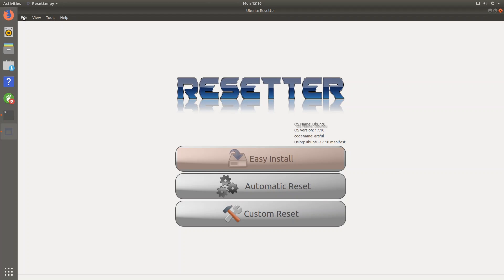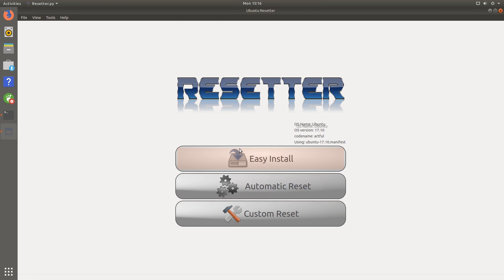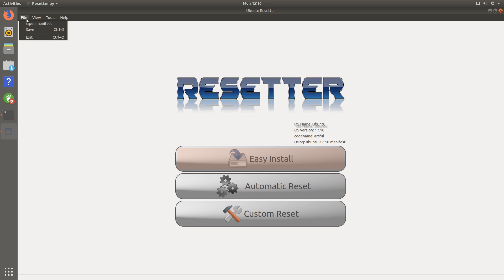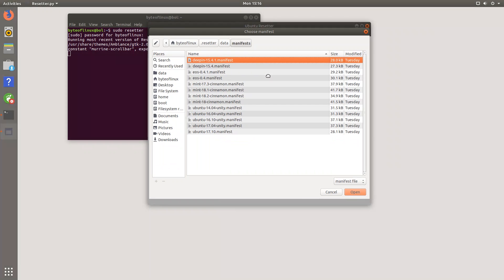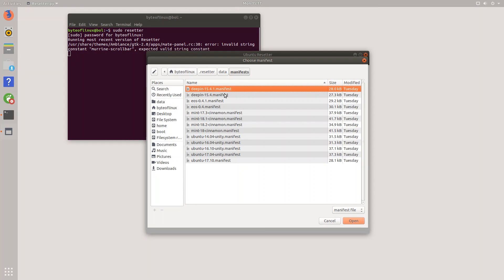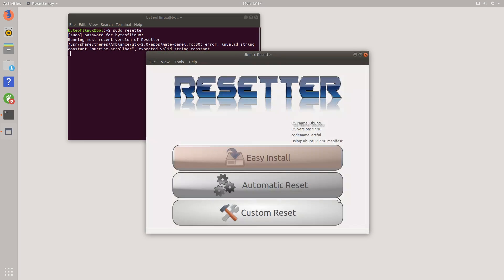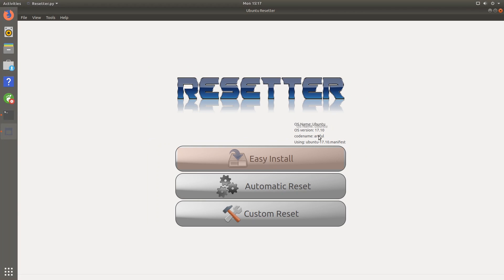So right from the top you can see there's a menu bar with some options here and three different reset options. Easy install, automatic reset, and custom reset. Now I'll be going over all these, but first let me just go over to the file menu and you can see right here that there's an option called open manifest. Now these are the different manifests and they have essentially the applications that should be installed with stock. Now it should automatically detect which system you're running. It detected that I'm running Artful Aardvark 17.10, so that's right. But if it doesn't, then you can always just change that manifest. So make sure you do that before you do any resets.